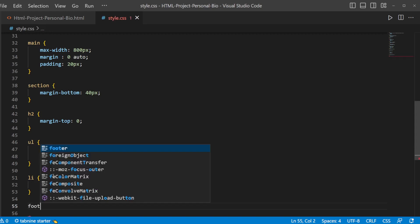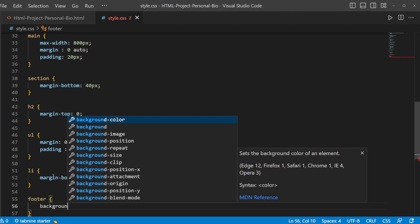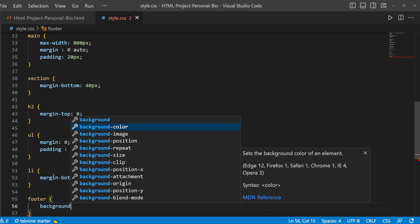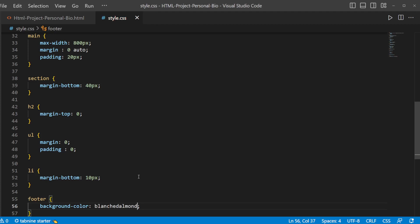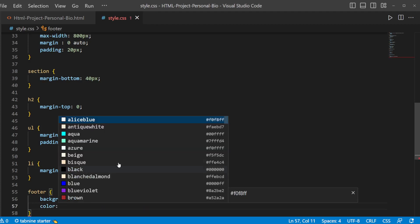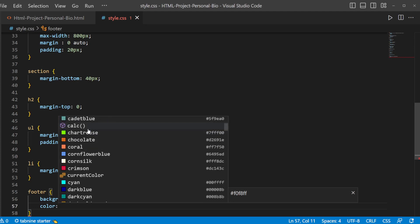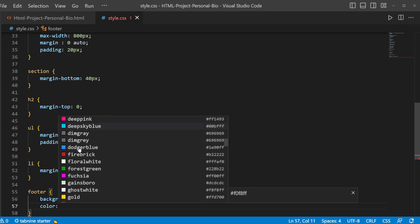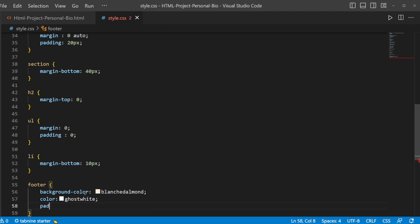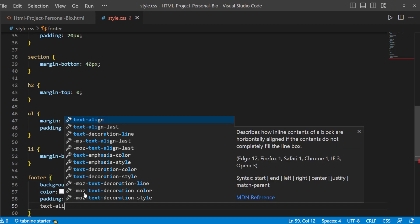Finally footer. Footer will have background color and color. You can choose of your own choice. I'm going to choose some light colors here again with white color font for text. If it doesn't look good I'll change it to black later. So it will have padding of 20 pixels and text alignment would be of center based.